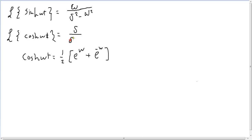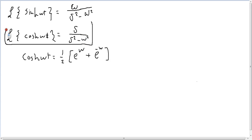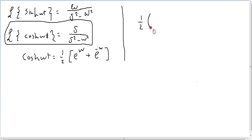When you try to do it, you'll see that 1 over 2, s plus omega t.